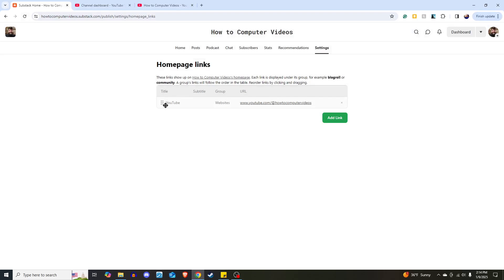As you see now, that's going to show up. Title YouTube under the group websites, and there's the URL. Now, we've added it. We're done. We don't have to save anything.